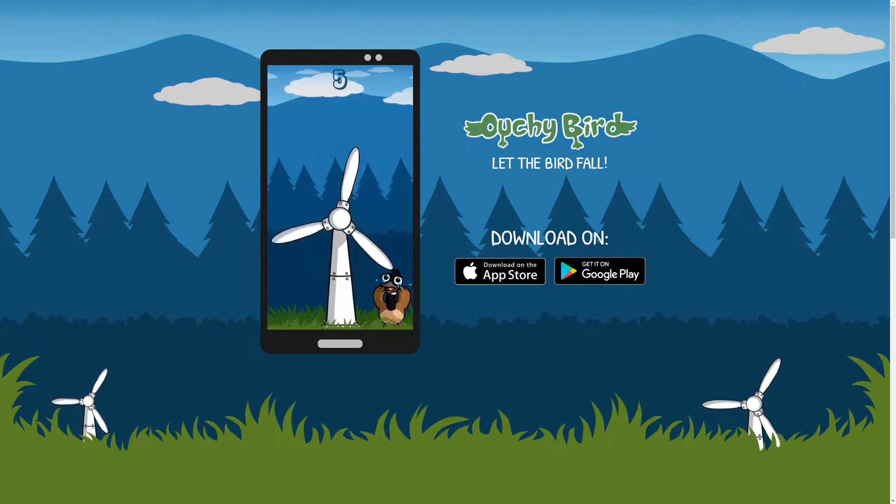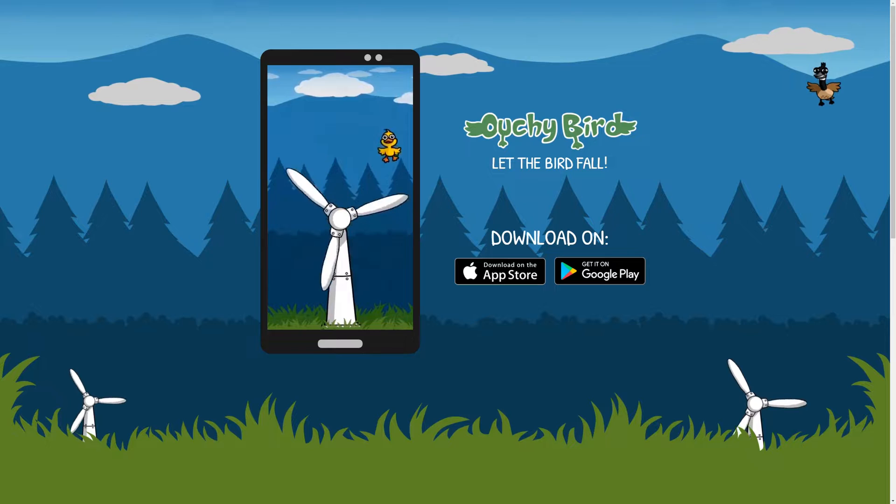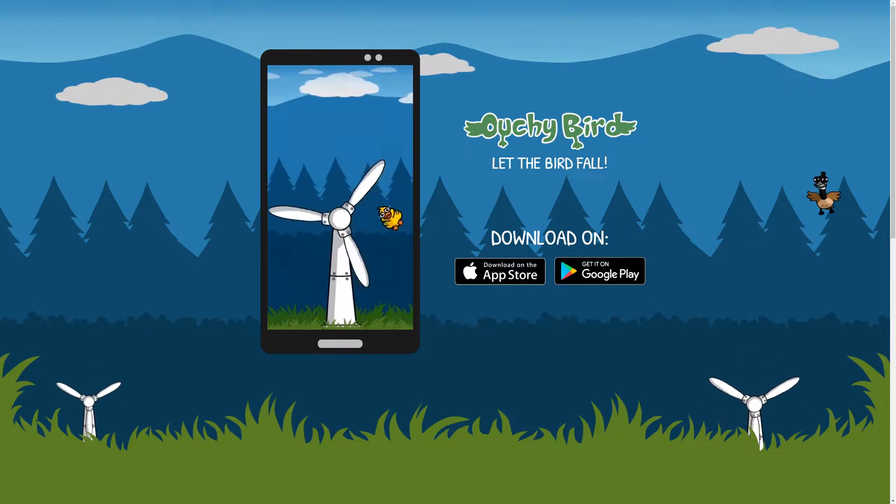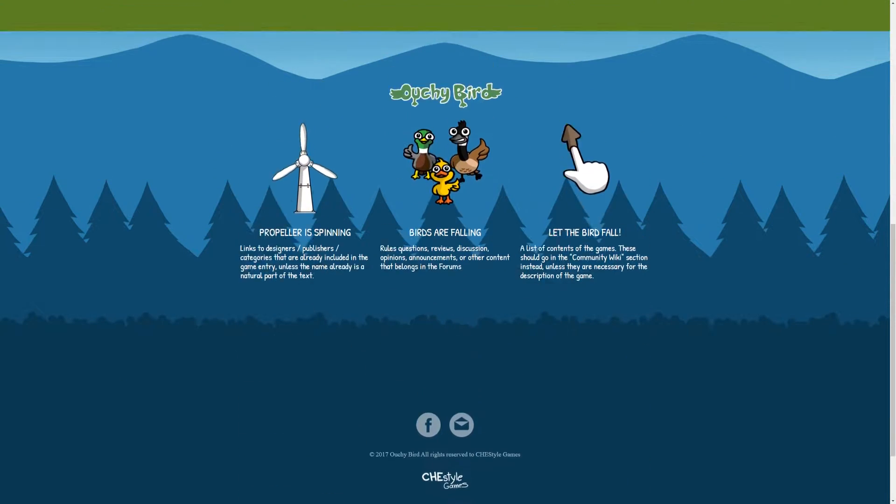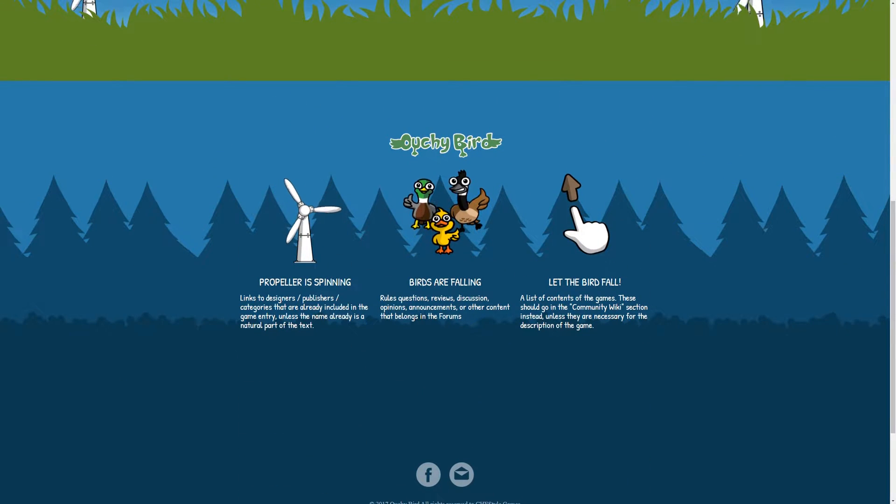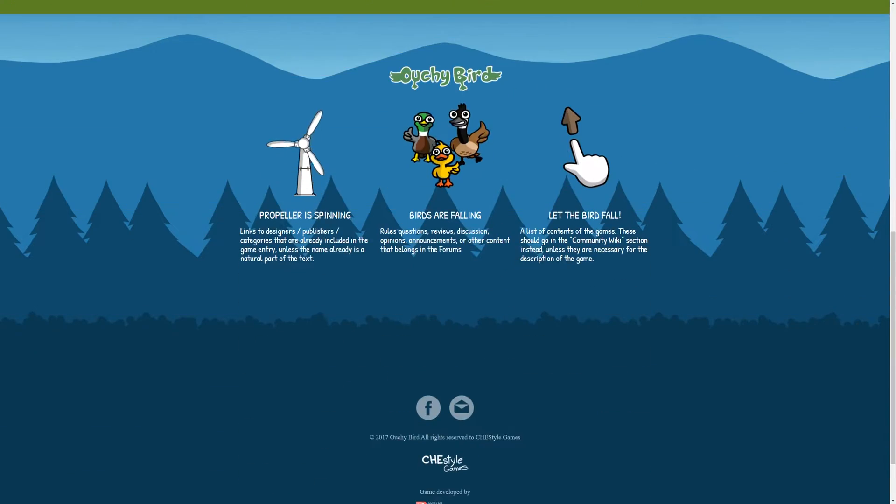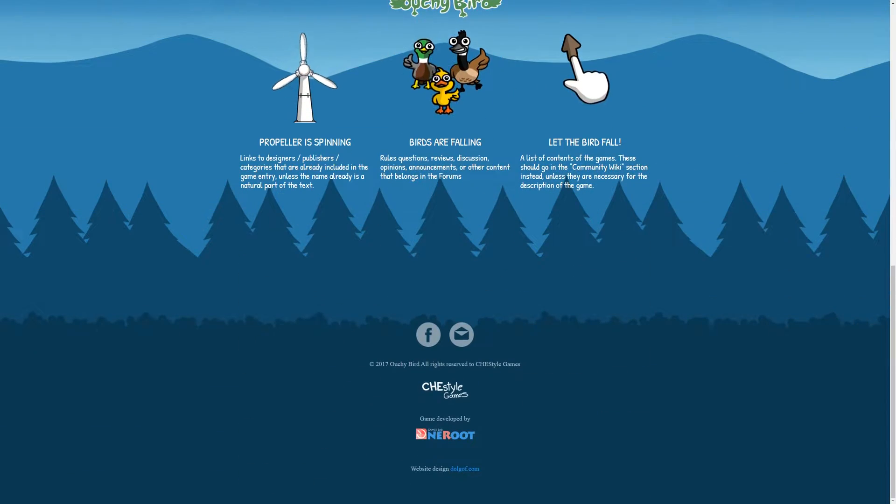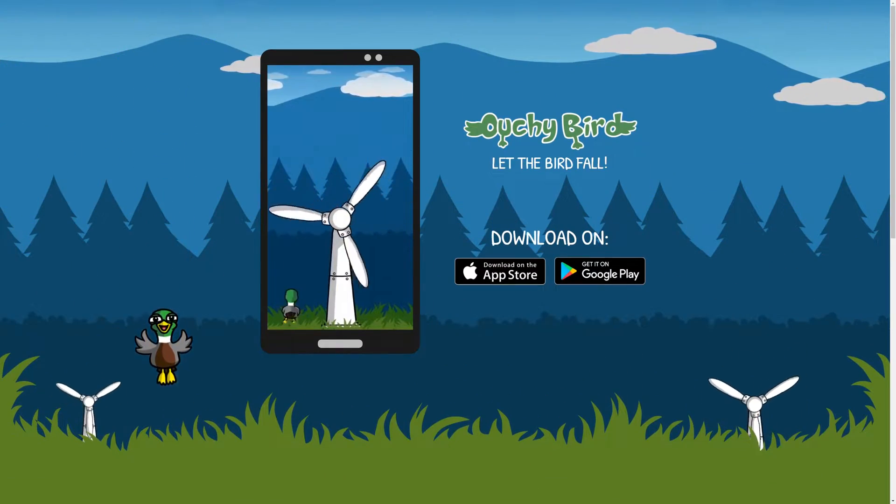Some big birds and stuff come down, and they actually get hurt if they hit the blades, I suppose. Looks like you just tap the screen and it turns the windmill around. Looks kind of easy. Alright, let's see if we can make an AI that can beat this game.